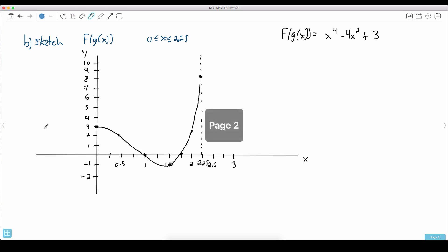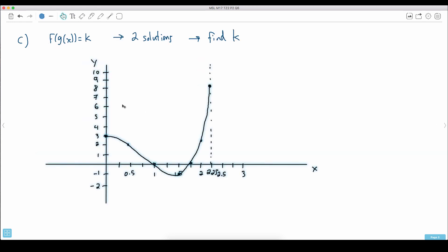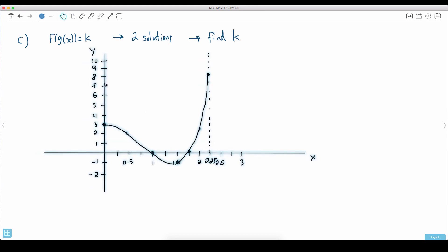So what I mean by that is if we look back at this function right here, this weird graph — what I'll do is actually copy most of this graph. Copy over here and paste. Here is our graph.